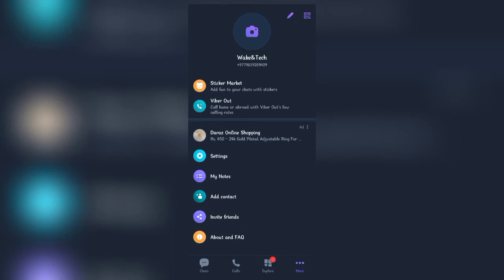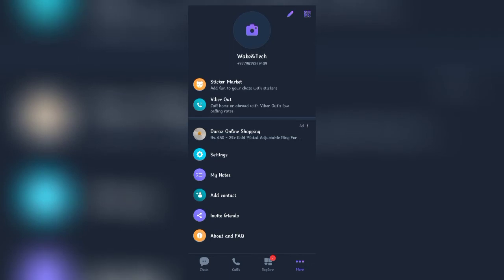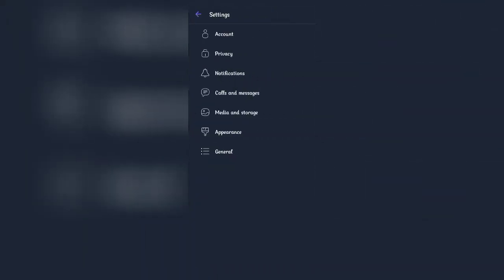Here find settings and click on it. Once the tab has opened, click on privacy.